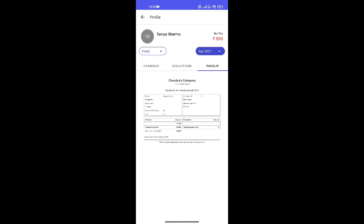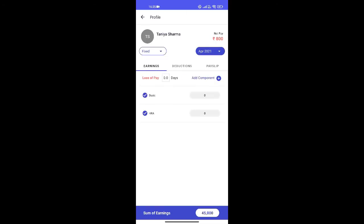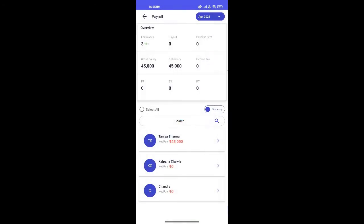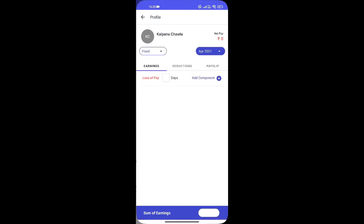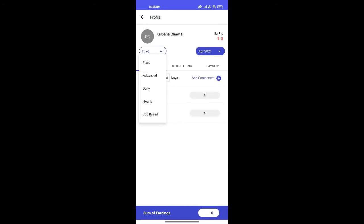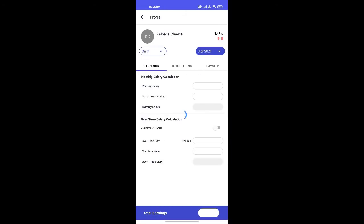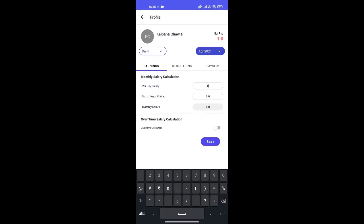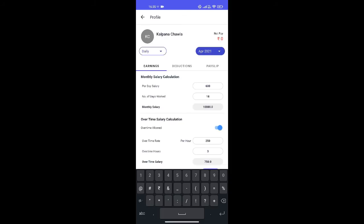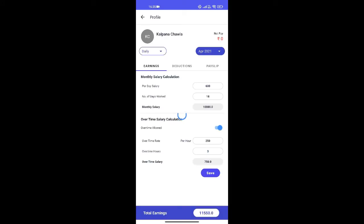Let me add salary for another employee here, this time as daily wages. Add the per day salary and the number of days worked by your employee. I will also add an overtime component and save.